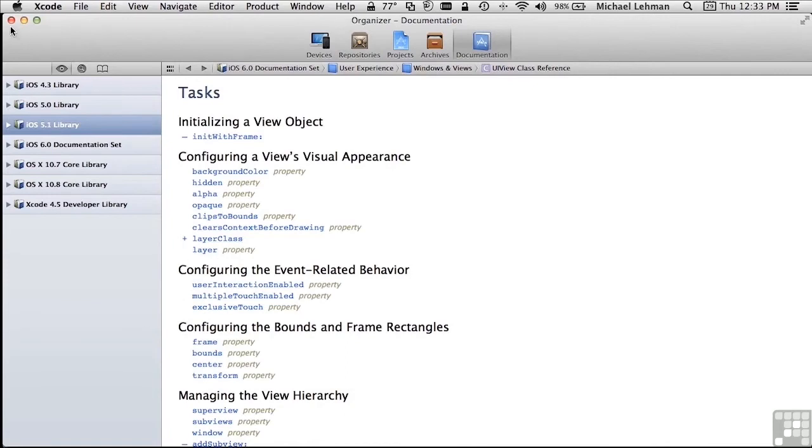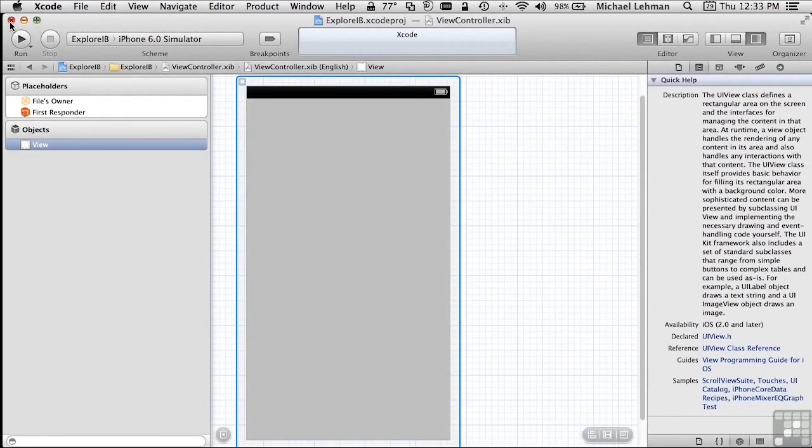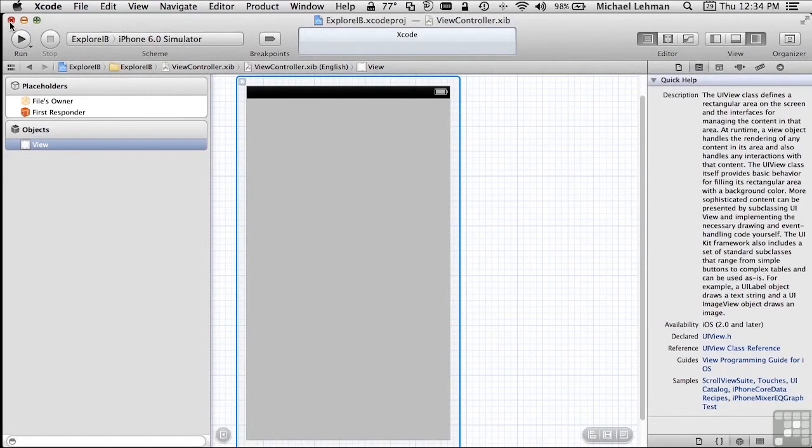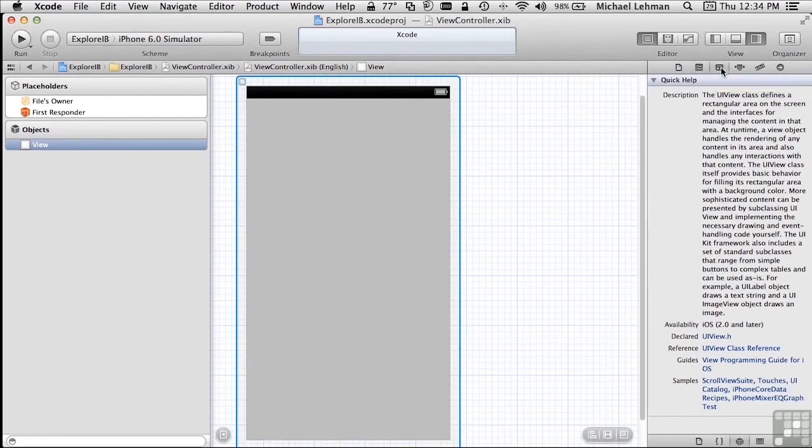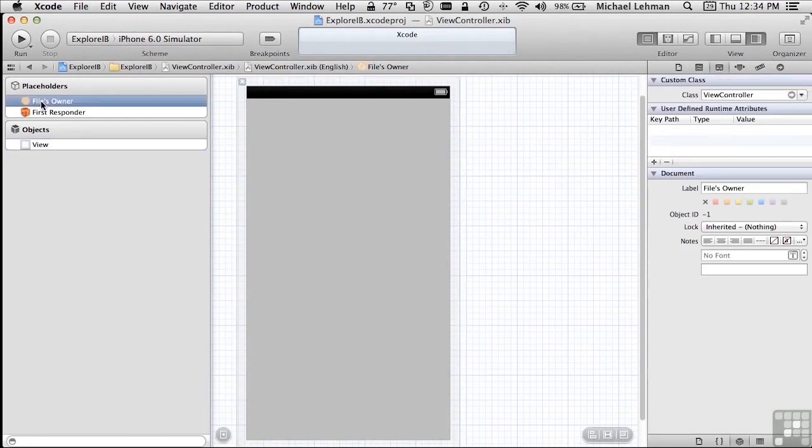That's all we're going to do with this particular help information for now. As we start to look at all of the individual controls, we'll go into that help information for each control so that you can understand what are the significant properties, what are the significant methods available on that kind of object. We move on to our next inspector. You can see the next inspector is the Identity Inspector.